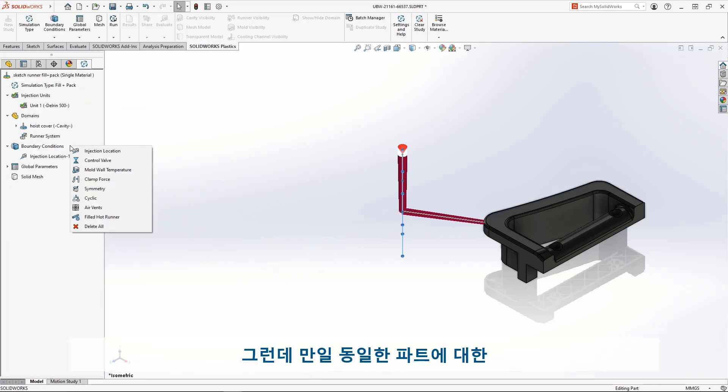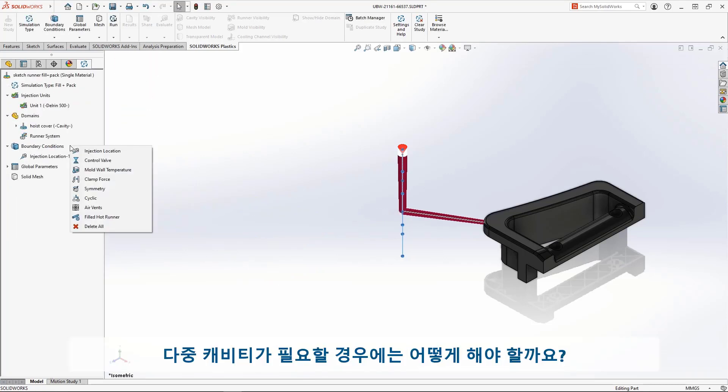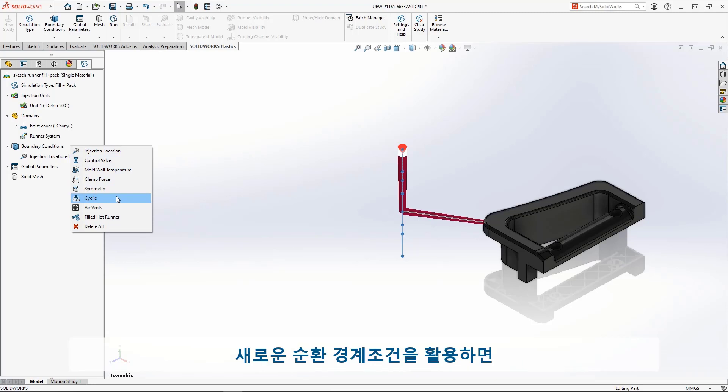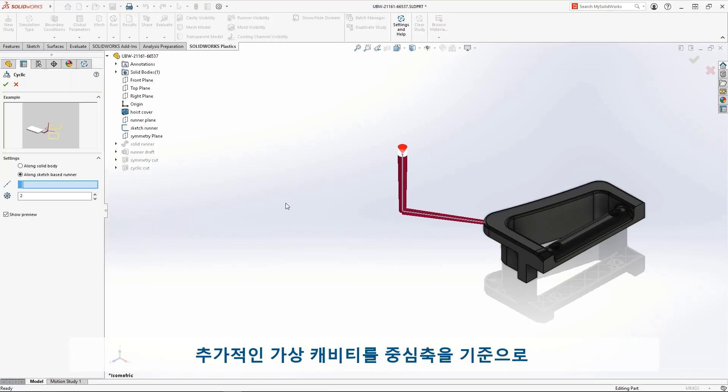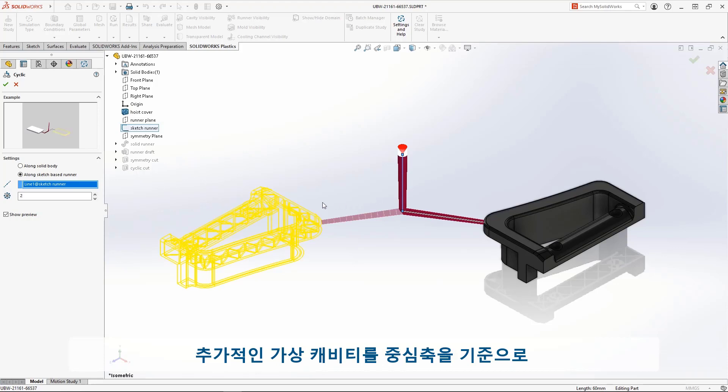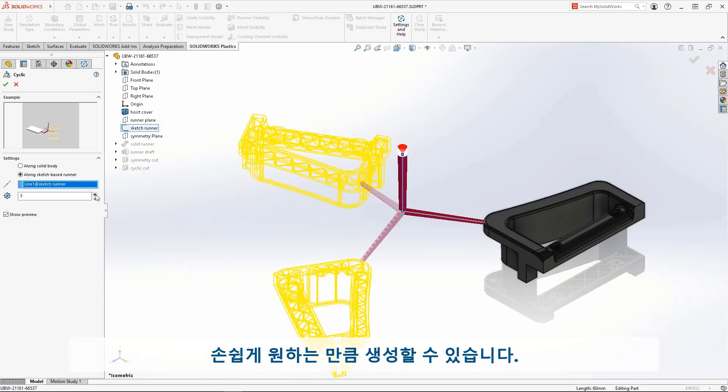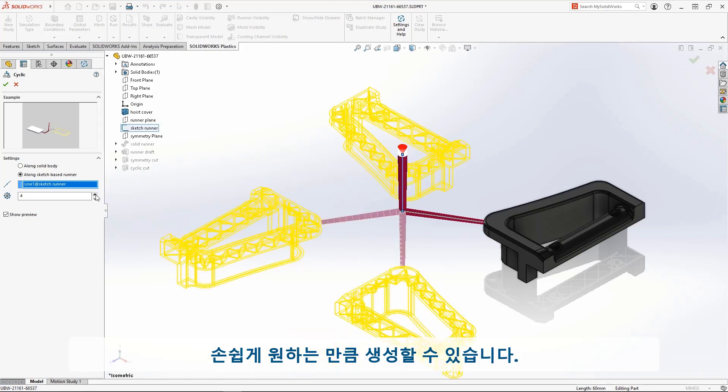But what if you need a family mold with multiple cavities of the same part? The new Cyclic Boundary Condition allows you to create additional virtual cavities in a circular pattern. Just click the center, sprue sketch line, the number of cavities you want, and you're done.